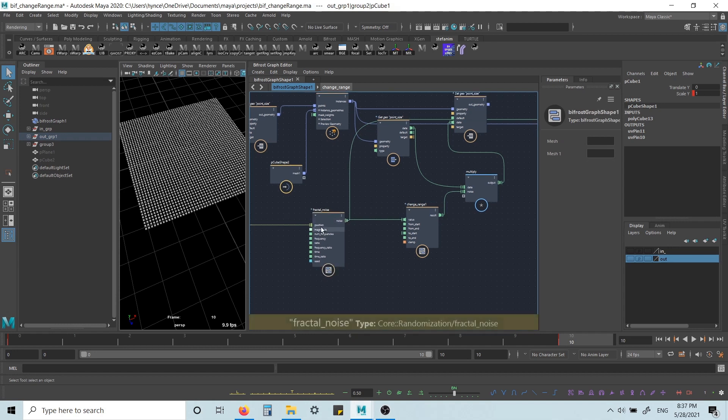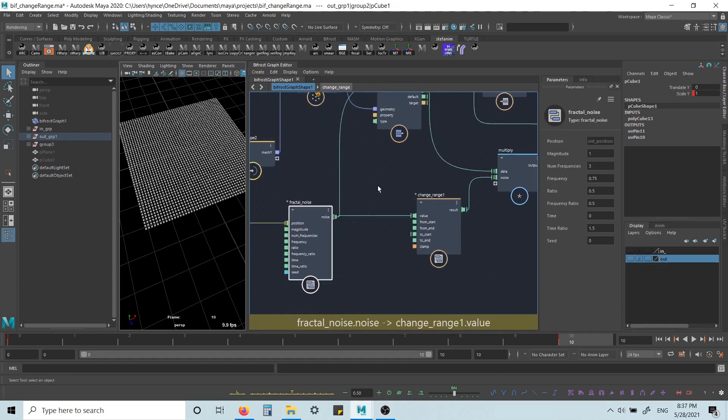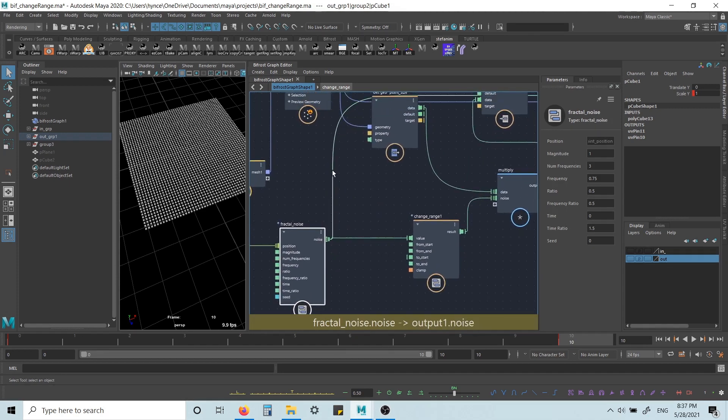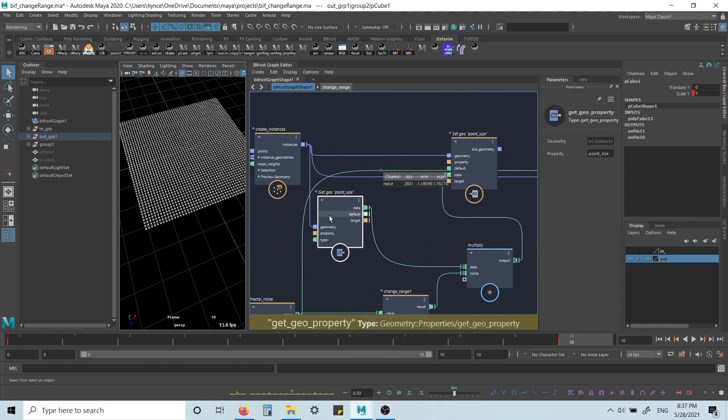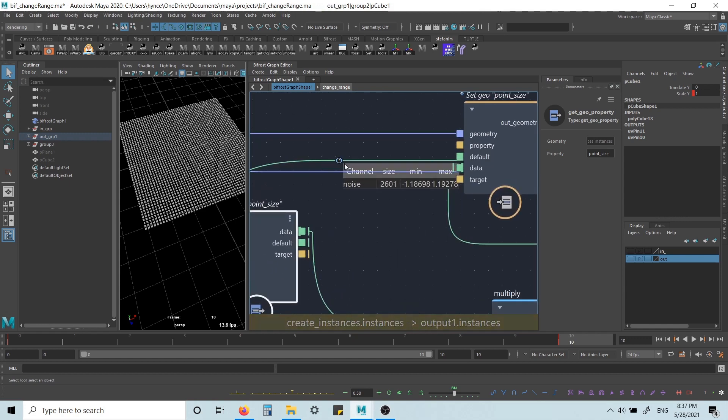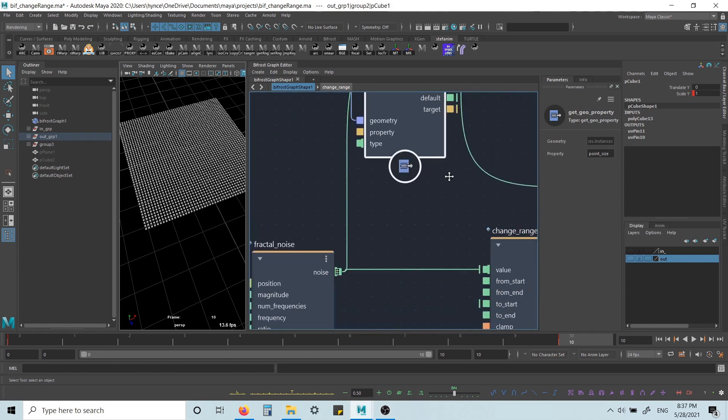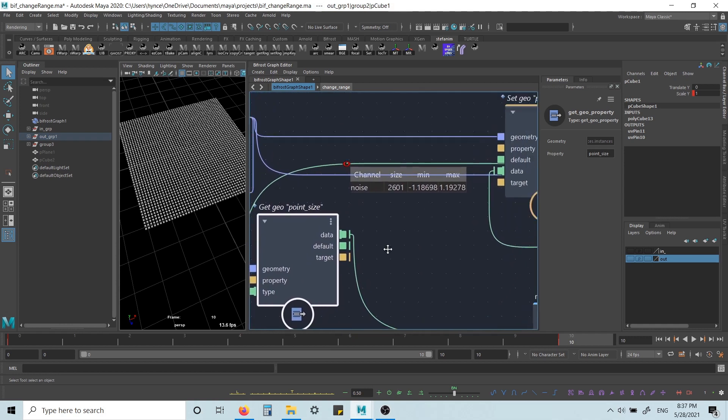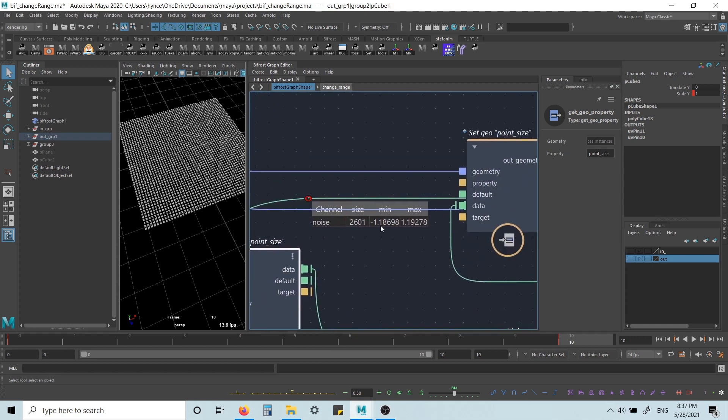But the fractal noise, if we place a watch point here, we can see it gives, with these settings, it will give me values between minus 1.2, sort of, and 1.2.